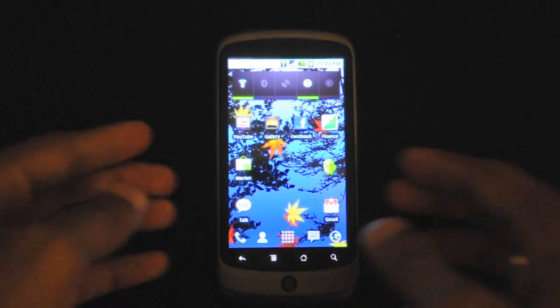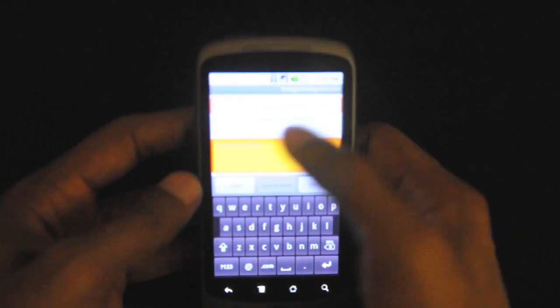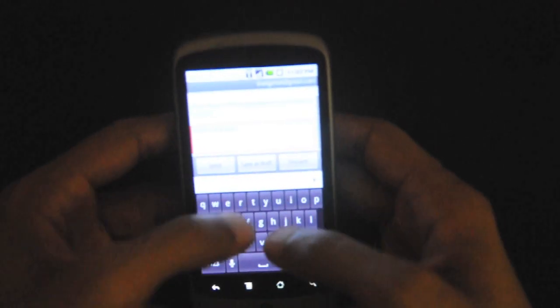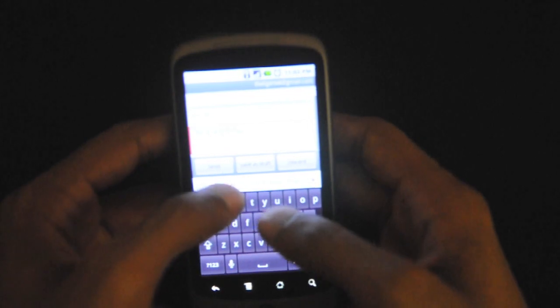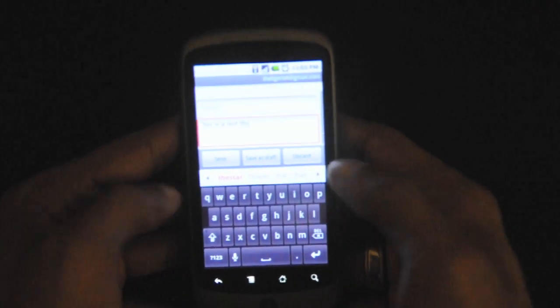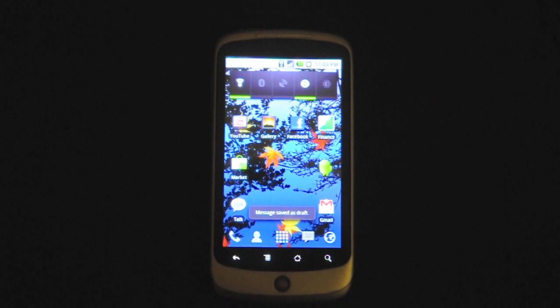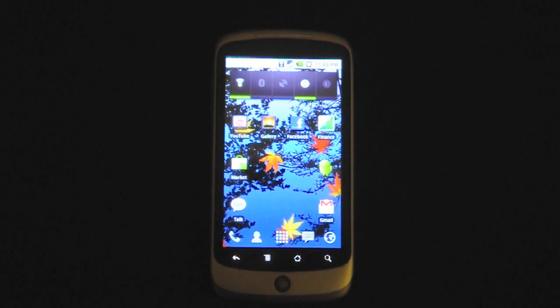Before I let you go, let me give you guys a quick look at the keyboard on the Nexus One and the email. I'm in Gmail right now — you can also run Exchange as well. Let's go ahead and write a test. It does predict and it also gives you little suggestions at the top row, which is pretty neat. So that's a quick look at the keyboard and the email functionality on the Nexus One.